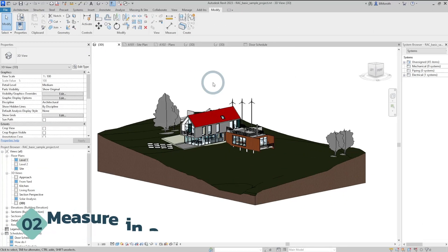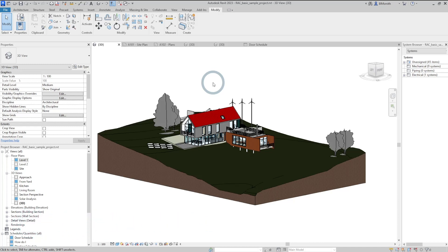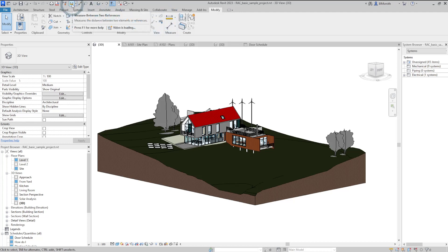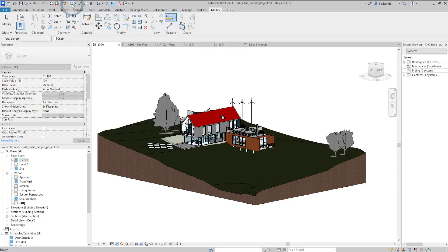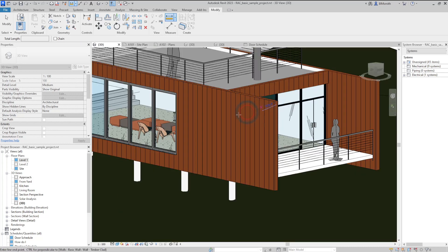Having to change the work plane in a 3D view just to confirm a measurement is a thing of the past. All of that can now be achieved with a simple 3D measurement done within the 3D view. To use it, go to the Modify tab and select the measurement tool — you can also locate it in the quick access toolbar. You can select endpoints to measure or measure heights.